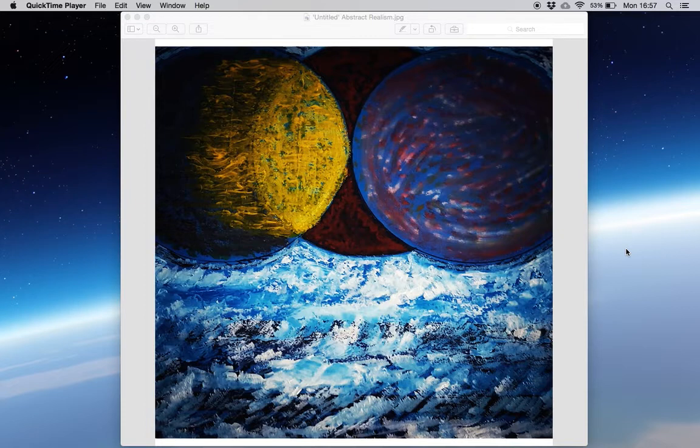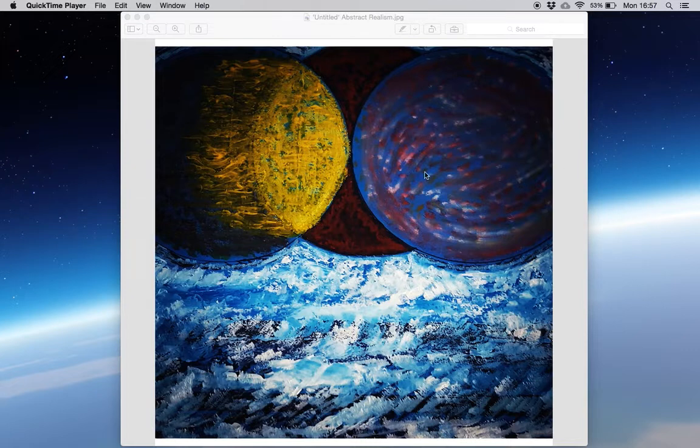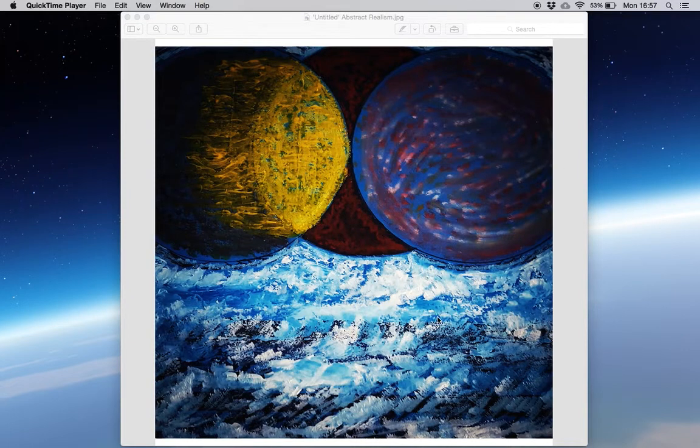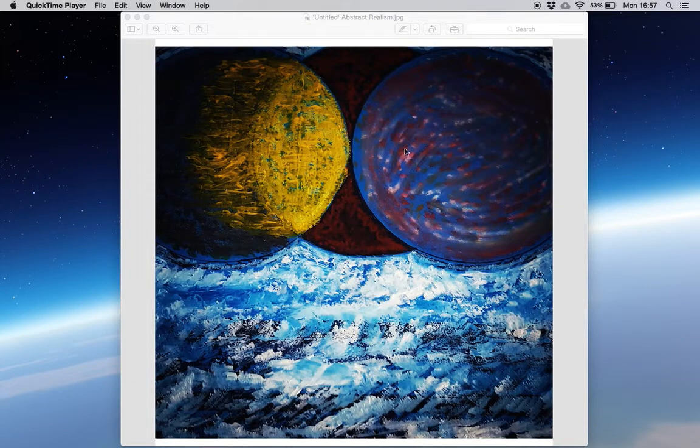You could call this a piece of abstract realism. Why do I say that? Well, because it includes objects that we universally recognize, which is the planets, in my mind anyway.